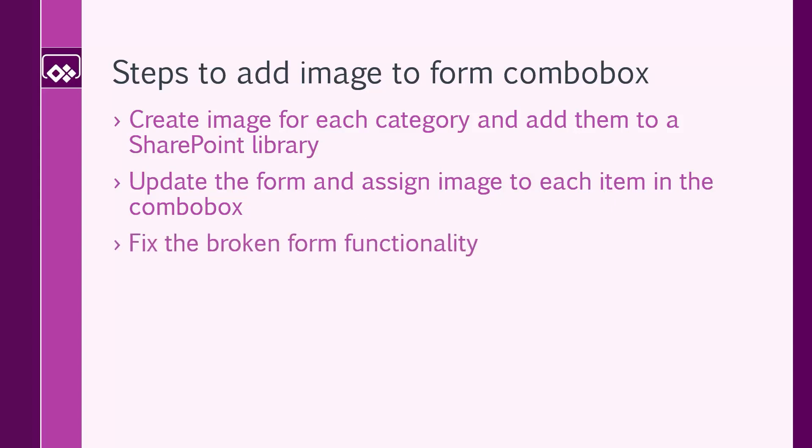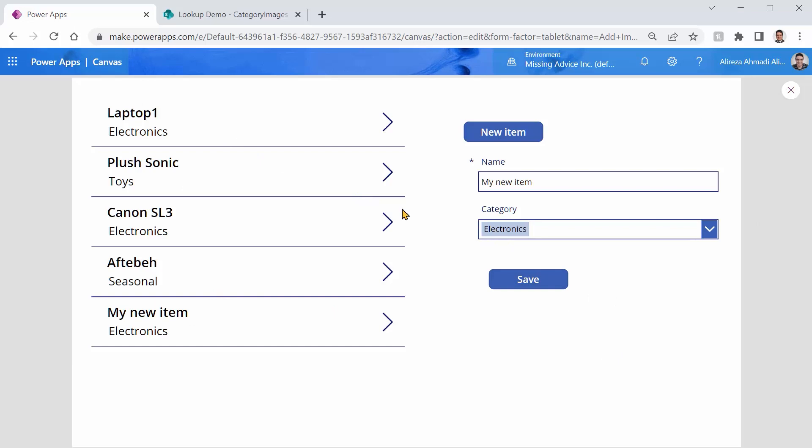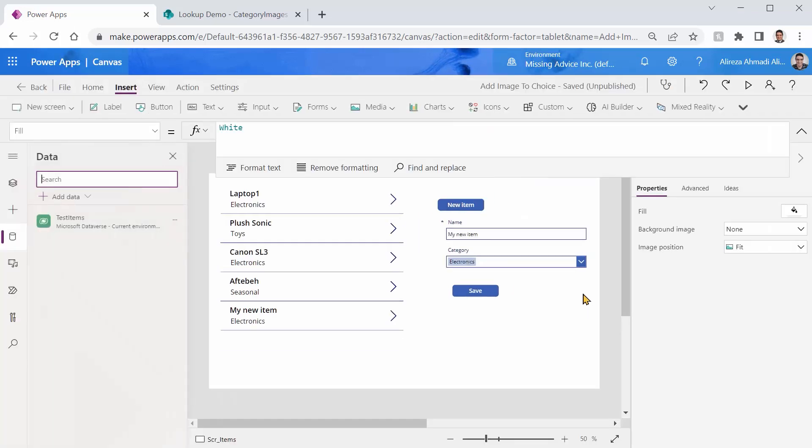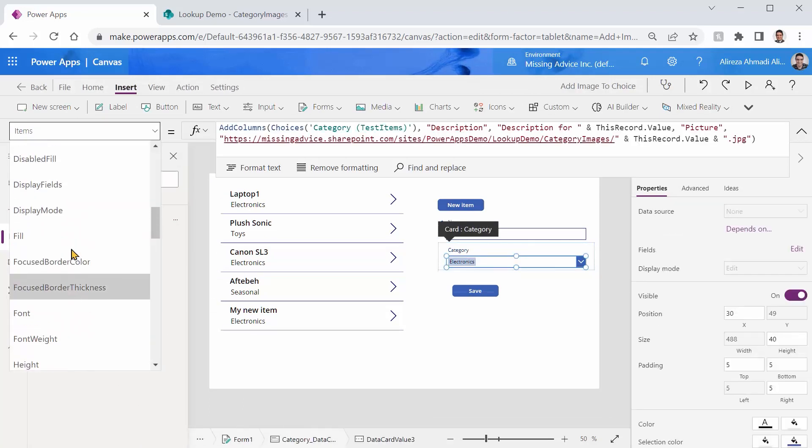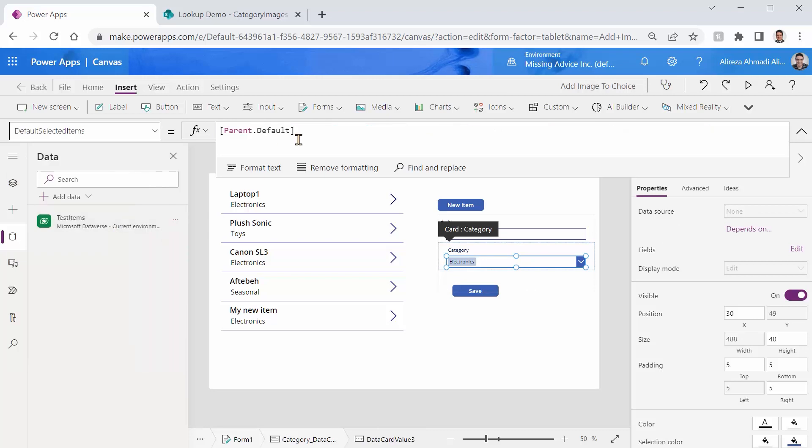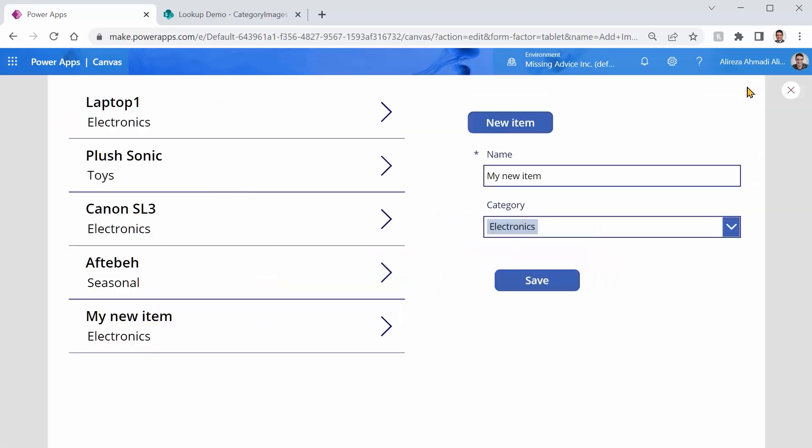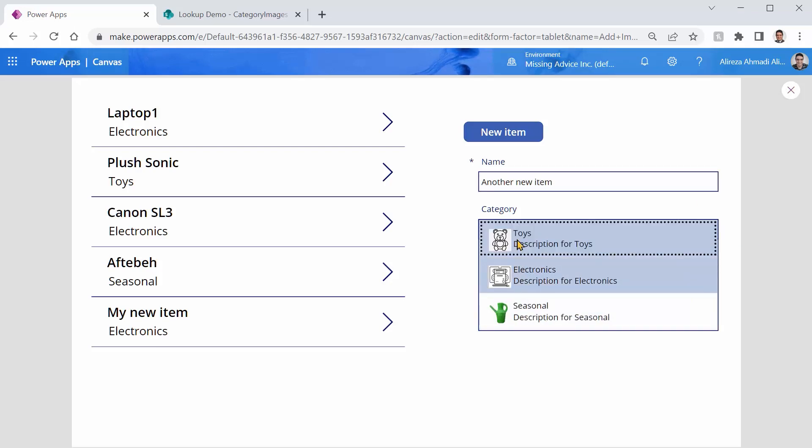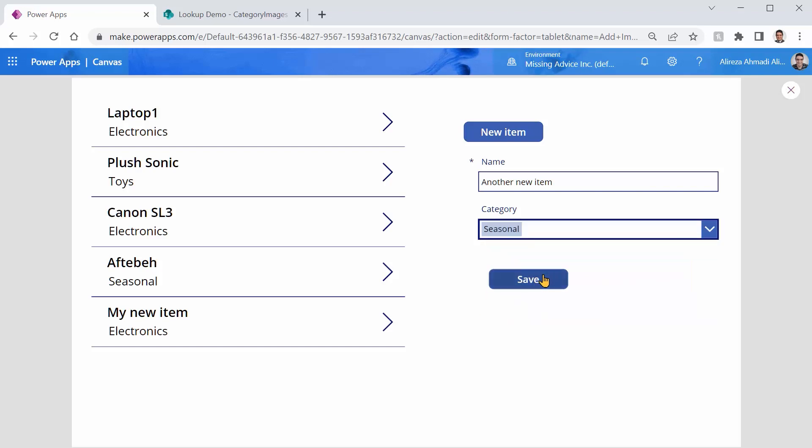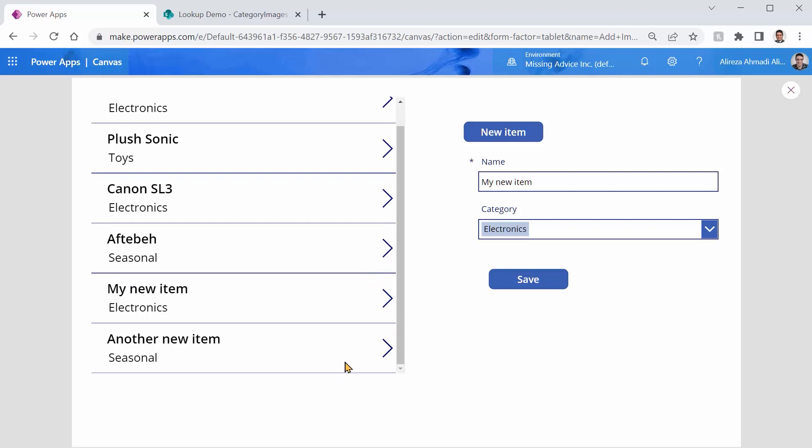Now it's time to fix the broken form functionality. The question is that, have we broken anything? Well, let's see. The first thing is that when we switch from one item to another, does it switch properly? So Plush Sonic shows me toys. Canon SL3, it shows me electronics. My new item shows me electronics. So apparently the selected item works. No surprise, because the value that it's going to show as default selected items, we haven't changed it. How about new? If I click on this and I want to create a new item, and I can say another new item. And I pick the category and I say, for example, seasonal, and I click on save. Let's see if it does. Perfect. It worked.